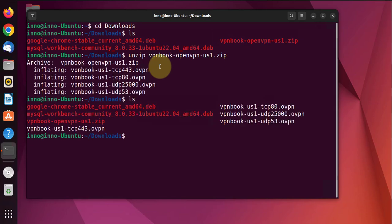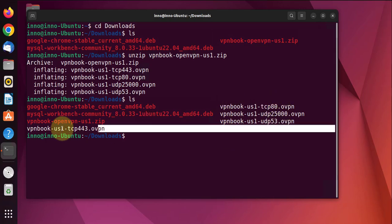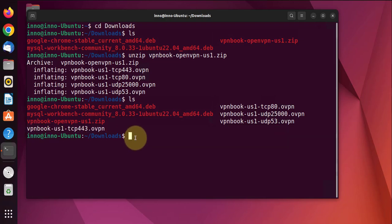Ls, and we got four different files. So we can use one of the four different files to enable the VPN.